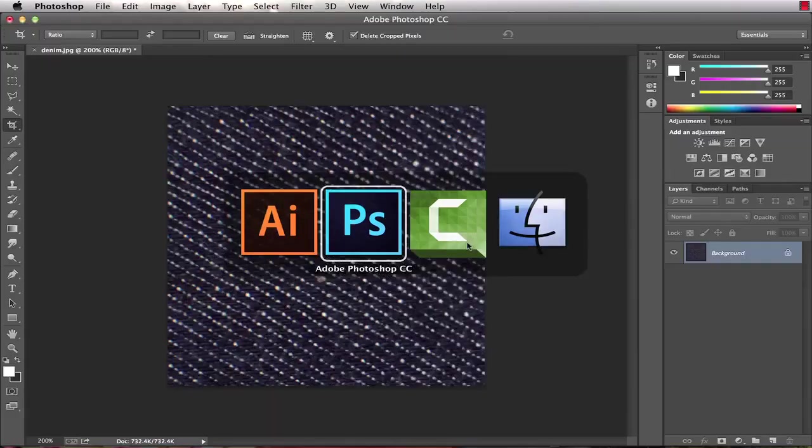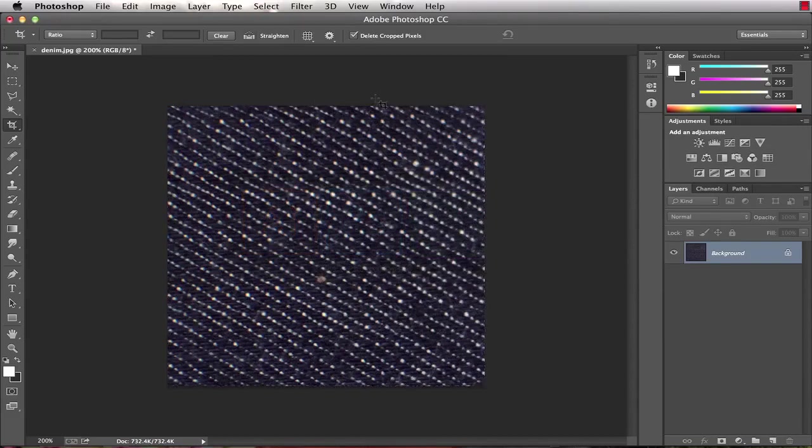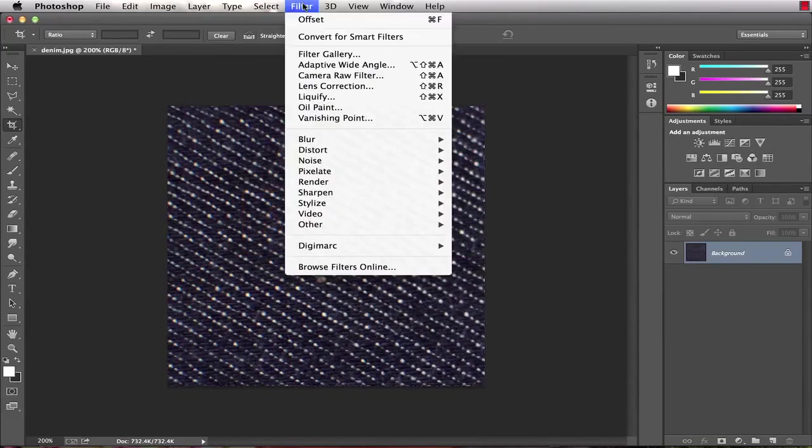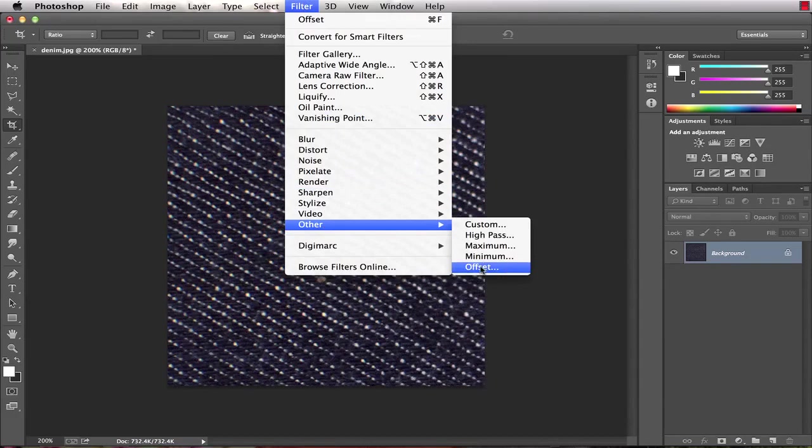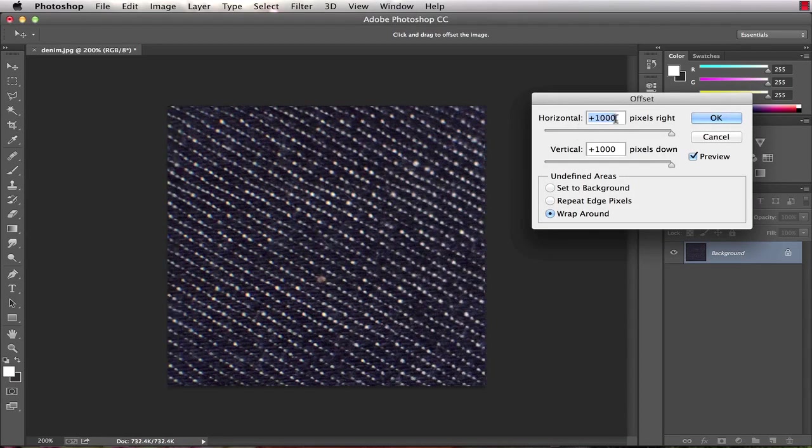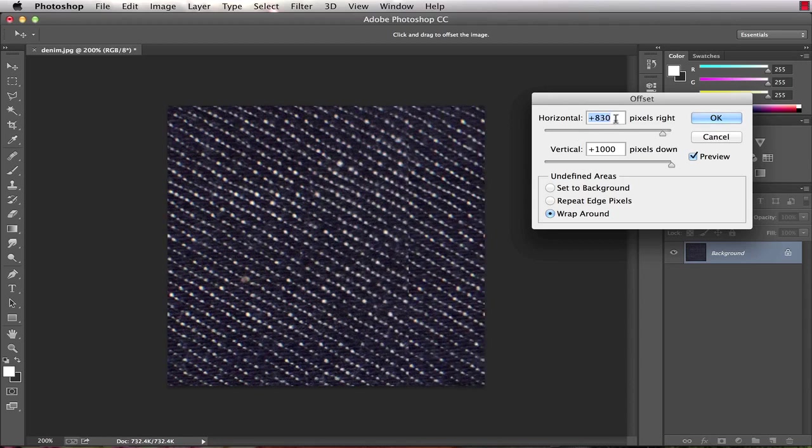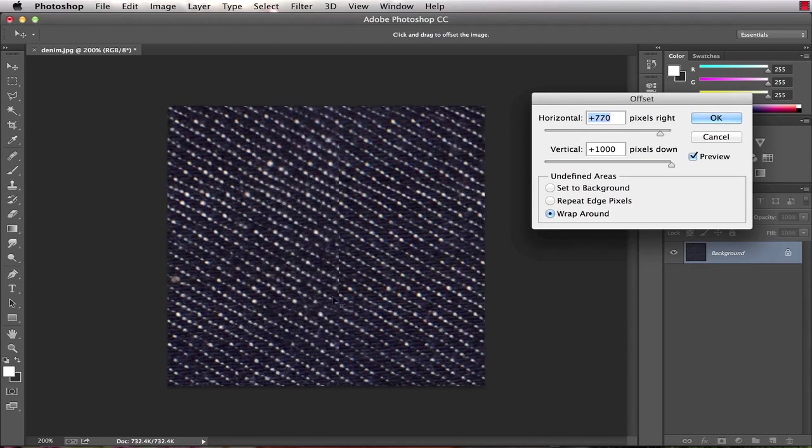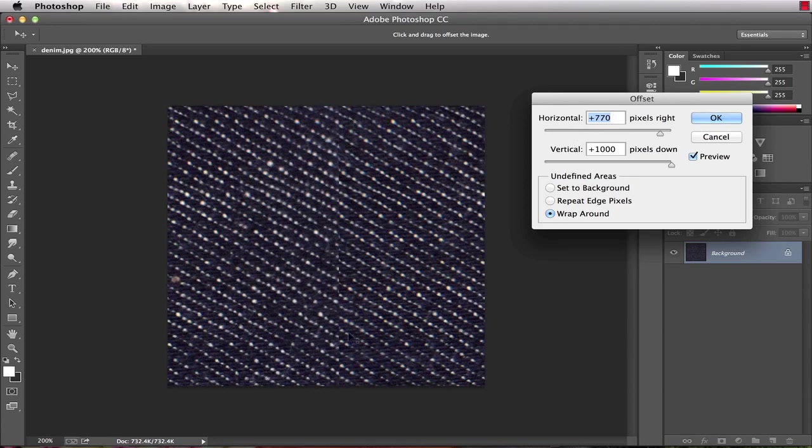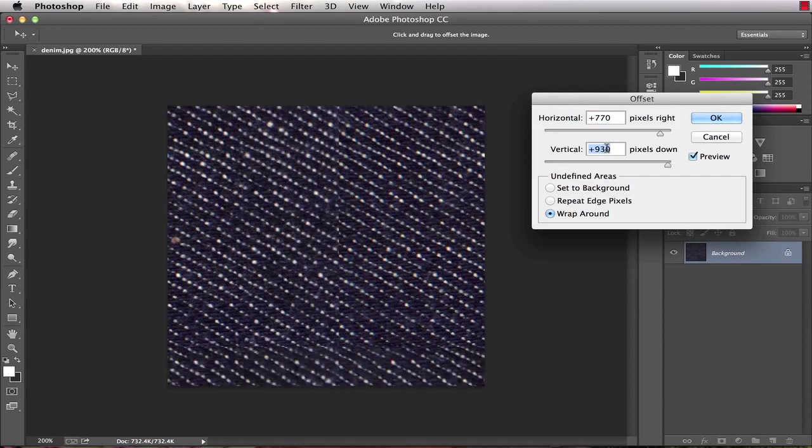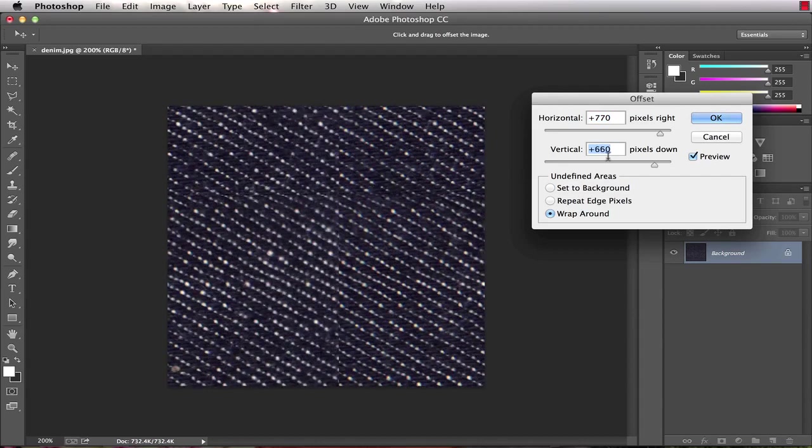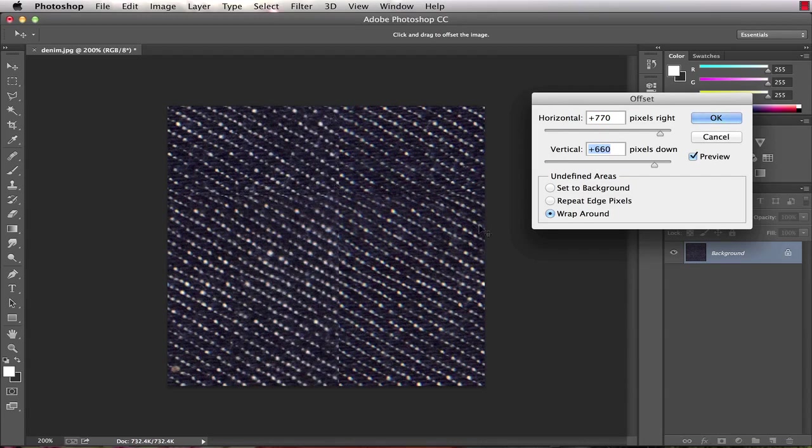So we'll jump back over to Photoshop and with our swatch already cropped we will choose filter, other, offset. Essentially what we want to do is offset this so that we can see where the pattern seams up on both axes. So I can see on my horizontal axis it's lining up right about here, and I'll adjust this one. You just have to play with the positioning.